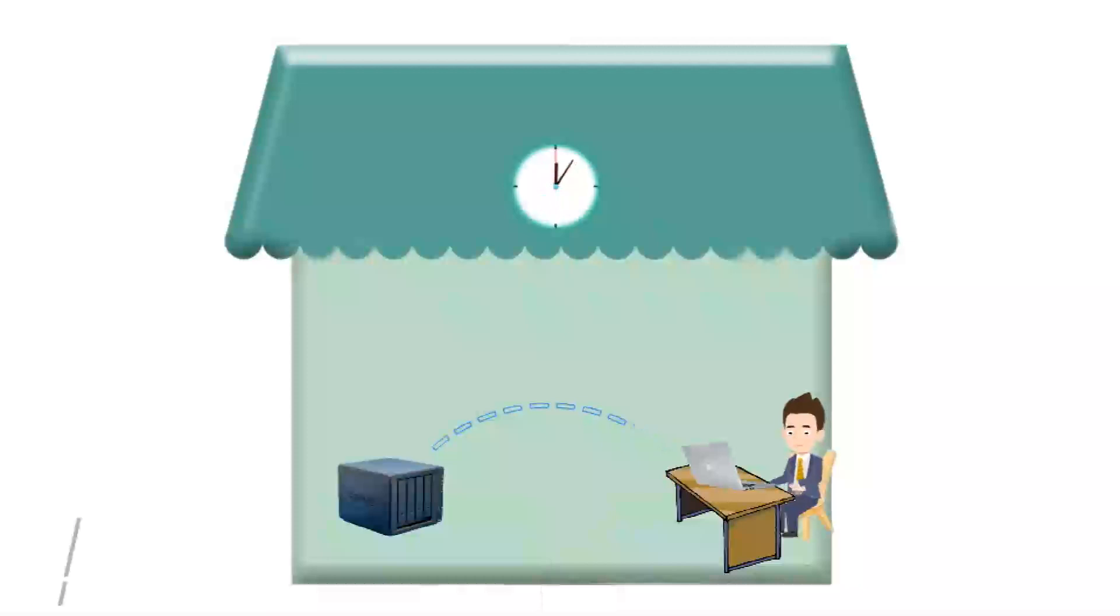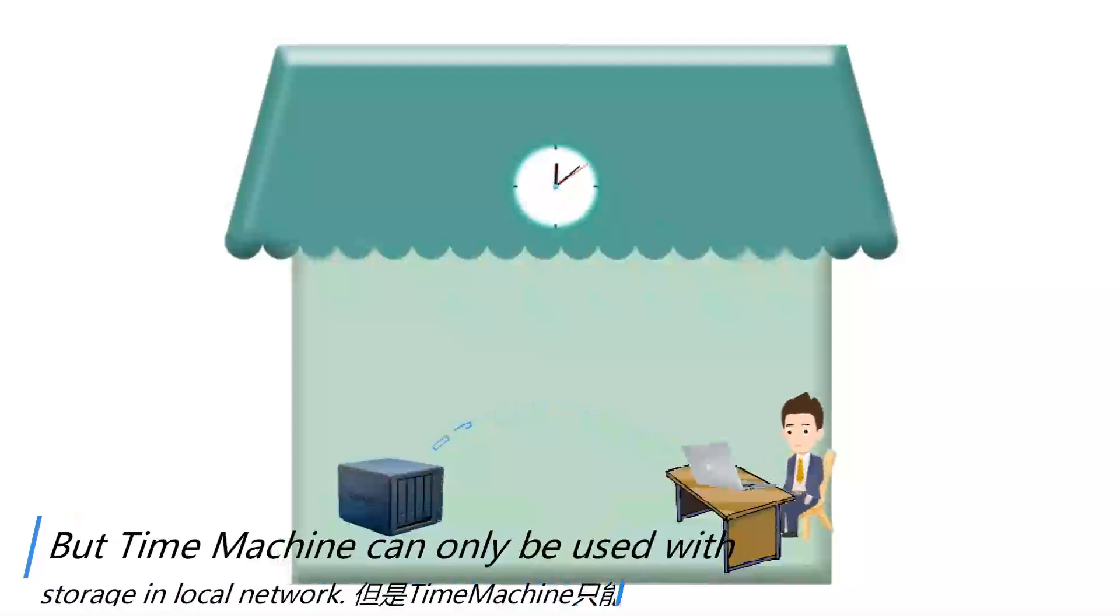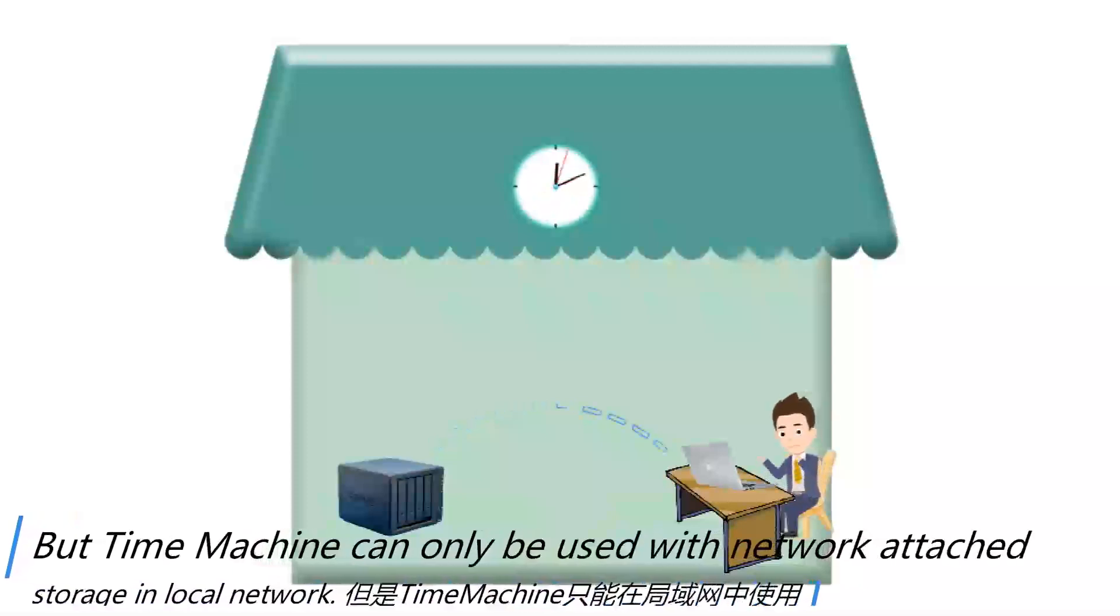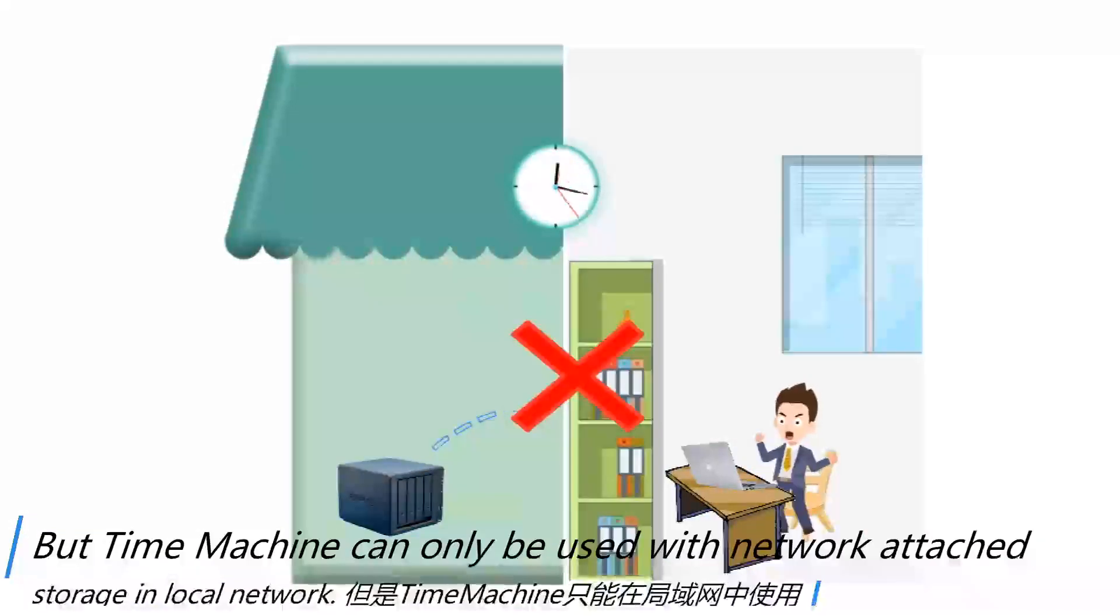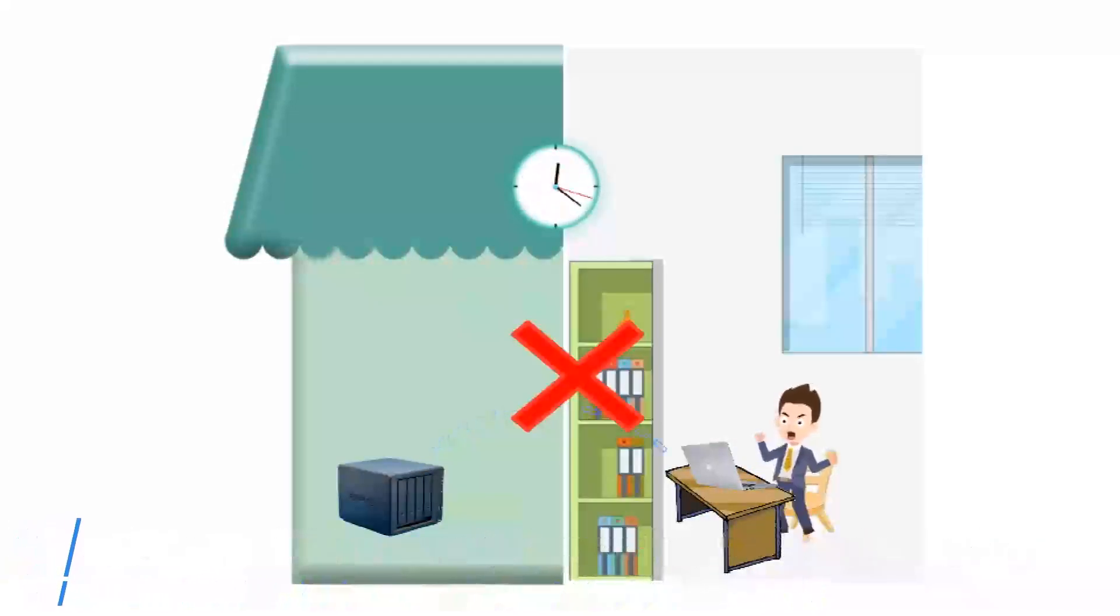But Time Machine can only be used with network-attached storage in a local network, otherwise it won't work.